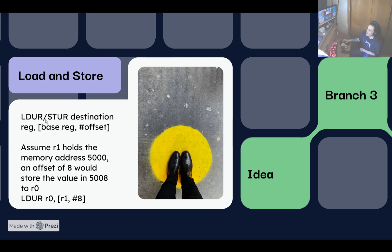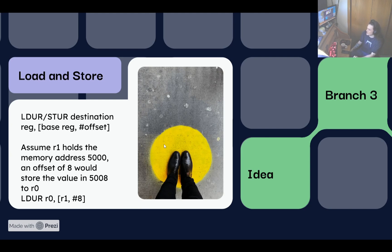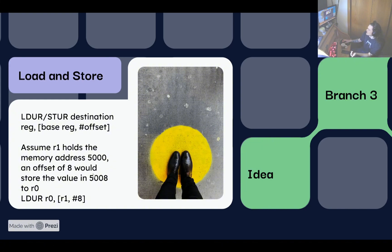The syntax is your instruction, then the destination register, and then in square brackets you put the base register with a comma and the offset of the memory location. For example, assume that R1 holds the memory address 5,000. An offset of 8 would load the value at memory address 5,008 into register R0. The reason R1 might hold a specific memory address is because it could be the start of an array or list that you need to search through.